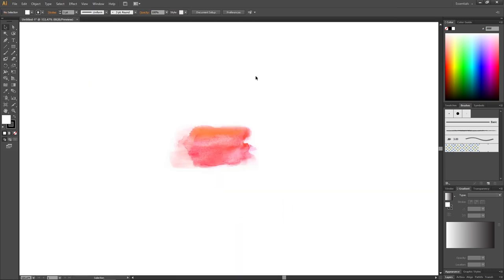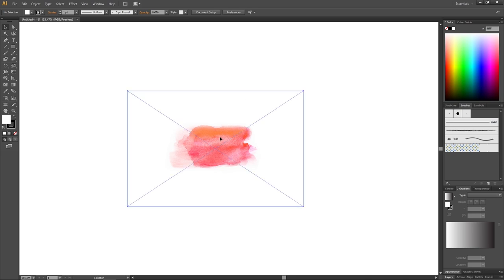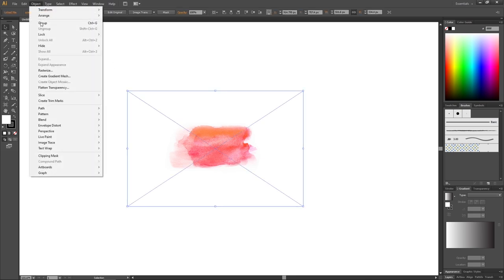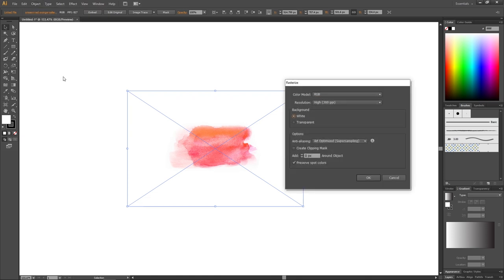When the image is scaled down, we now want to rasterize our image. To do this, select the image, go to Object and go to Rasterize. Here we want to make sure that the background is set to transparent and click OK.